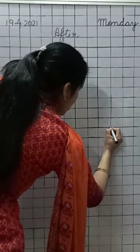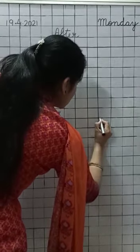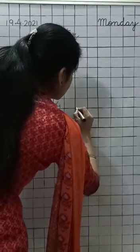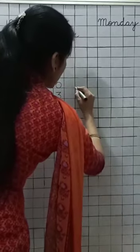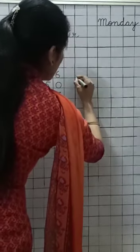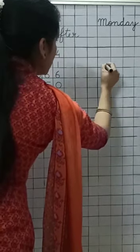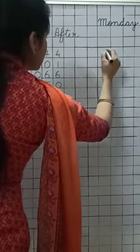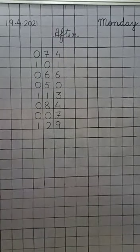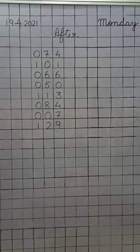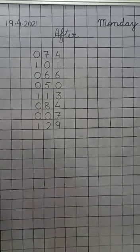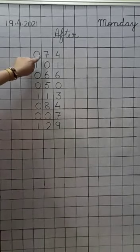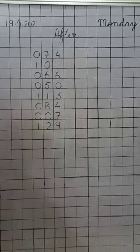Now, you will draw the sleeping lines in it like this. Okay? Draw the sleeping lines. Now, you will tell me. Now see, the first number is seventy-four. Okay?